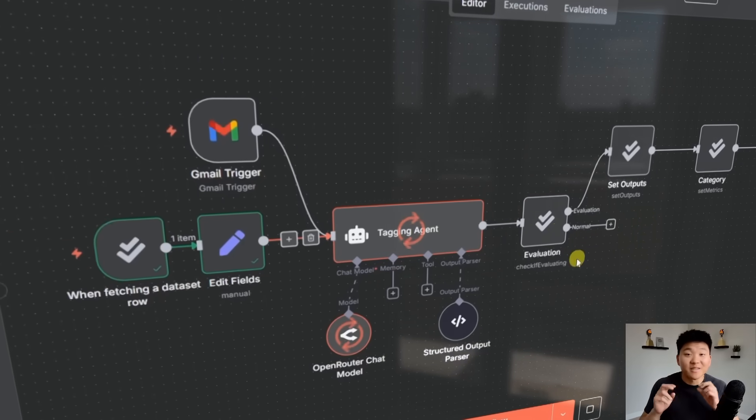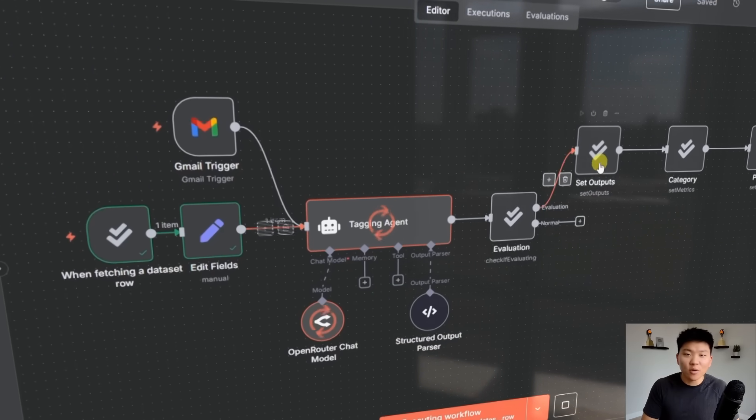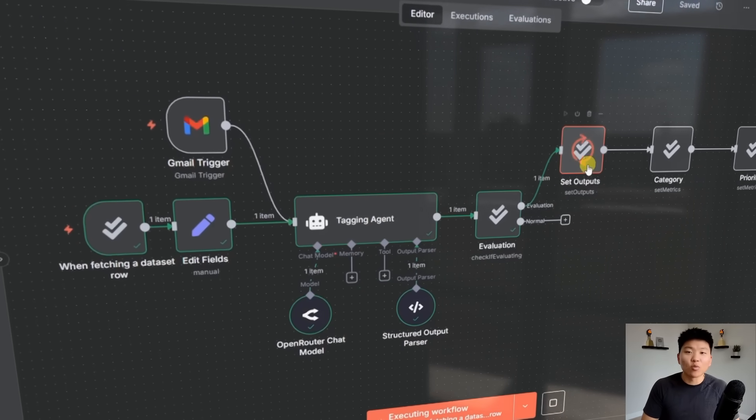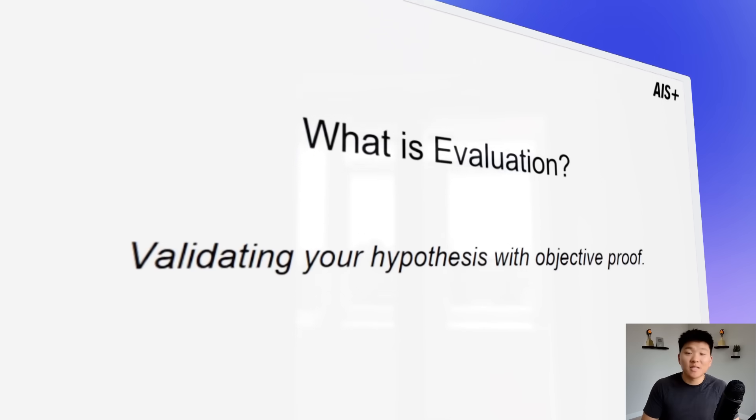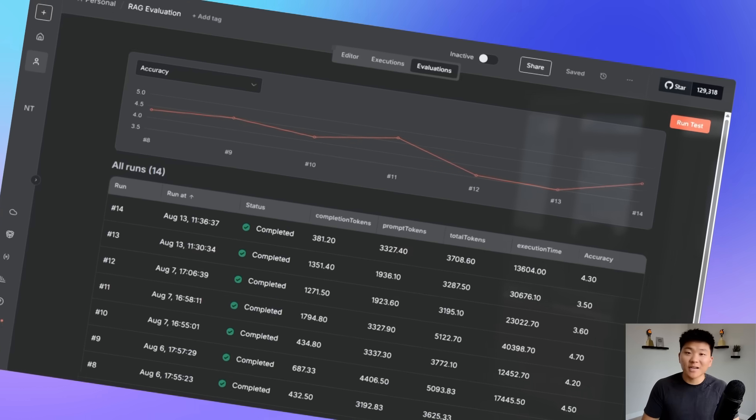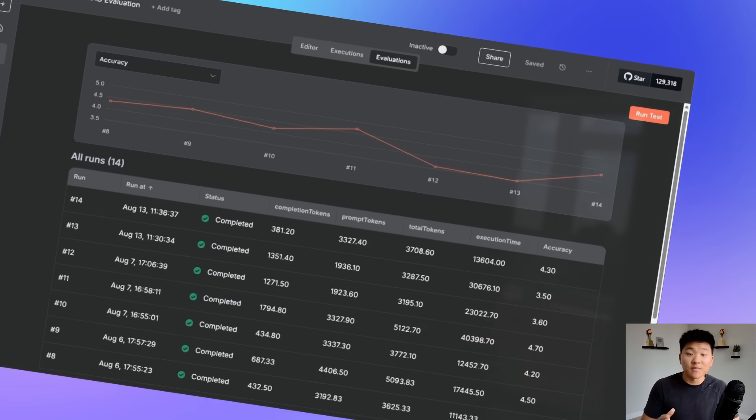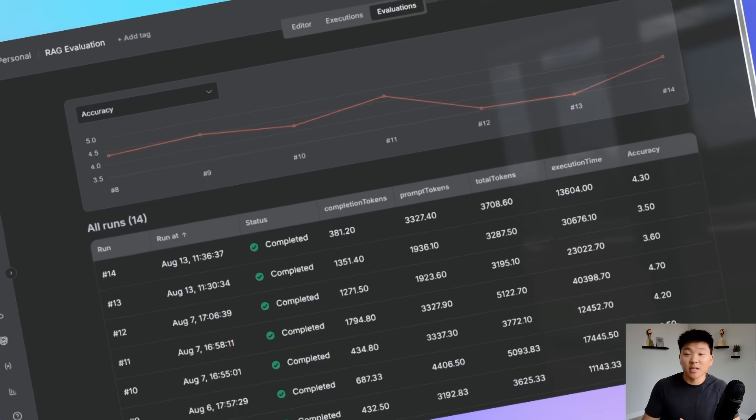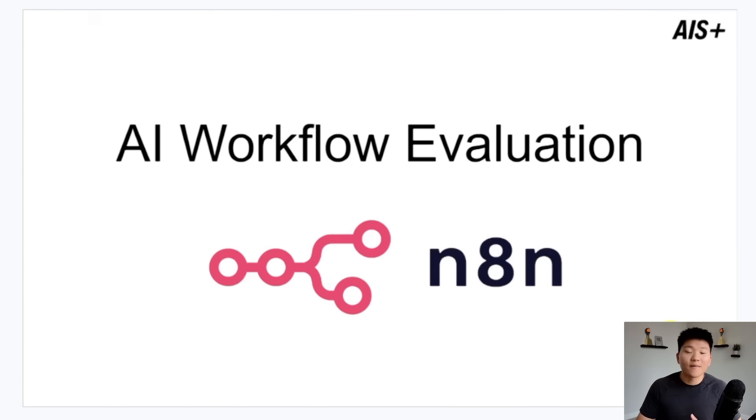Today we're going to talk about something pretty boring but super important, and that is workflow evaluation. I'm going to start by talking about what it is and how it works, then we're going to get into N8N and I'm going to show you guys me actually running some evaluations. So let's get started.